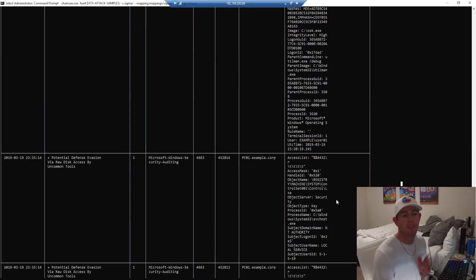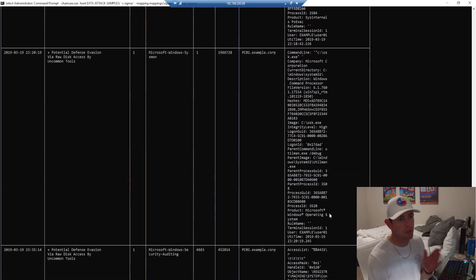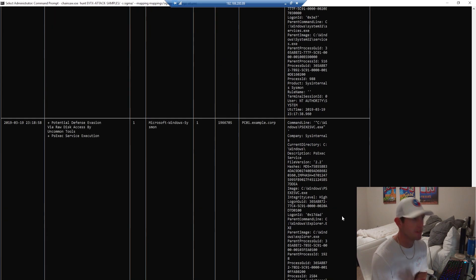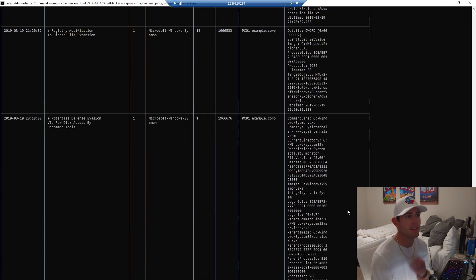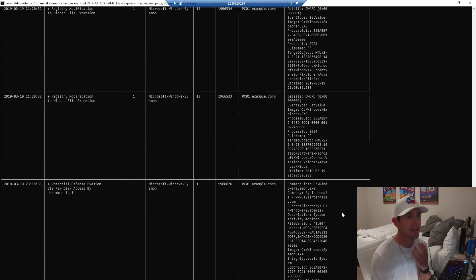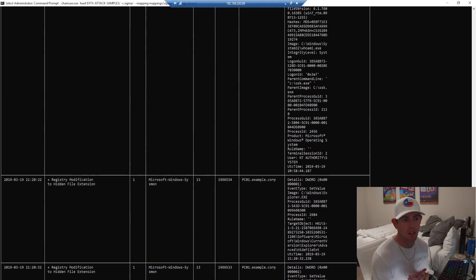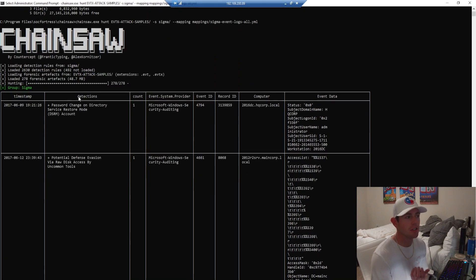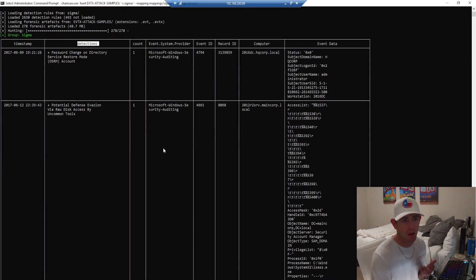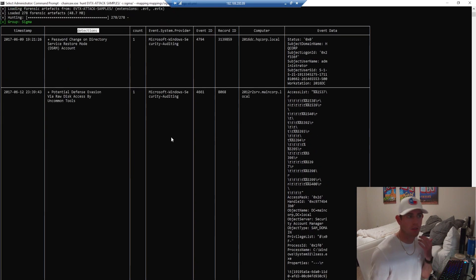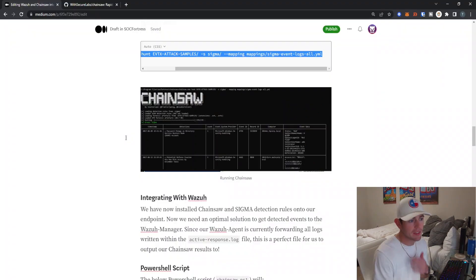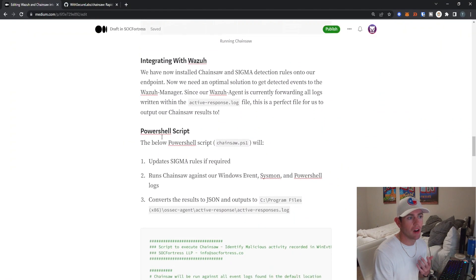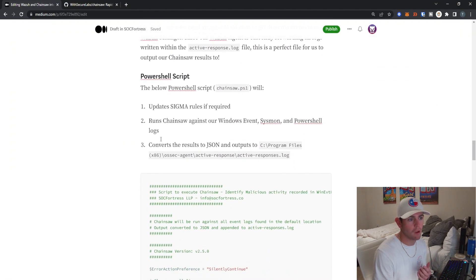We see Chainsaw is being invoked, and it is now running our hunt. I don't care about these results. We know that Chainsaw is running, it's able to load its Sigma rules, and it's able to do its analysis. So that's looking good. Now we actually need to get these detections to our Wazuh manager. By default, it just prints out to our command prompt here. Of course, Wazuh is not going to be able to read from that.